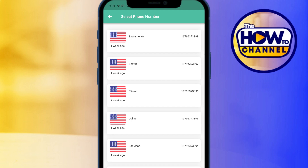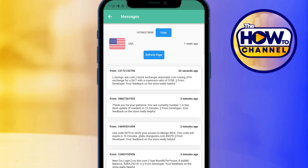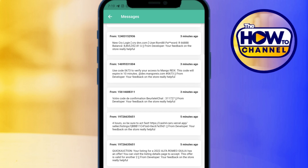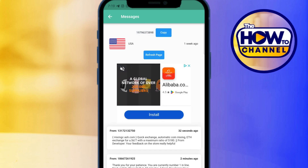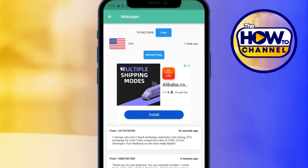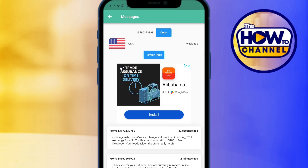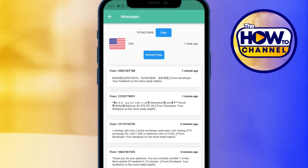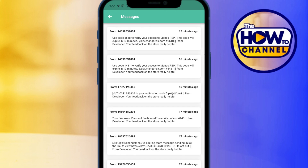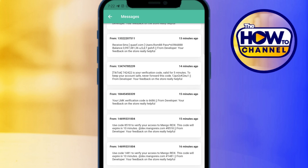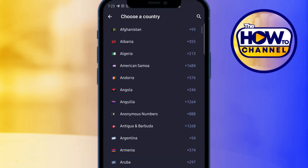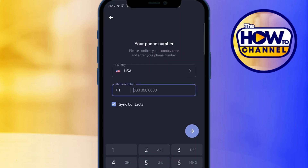I'll choose the number at the top. At the bottom, you'll see the OTP — one-time password — will appear here. We'll wait a few minutes, and once the code arrives on Telegram we can use it to create our Telegram account. As you can see, they received their code four or five minutes ago.